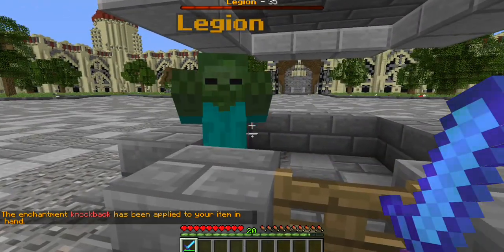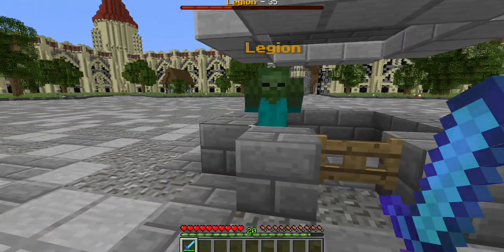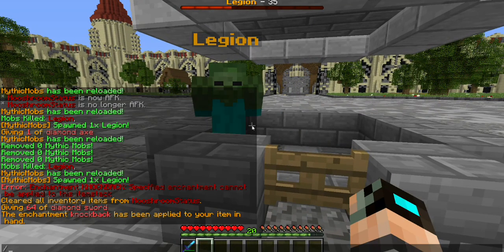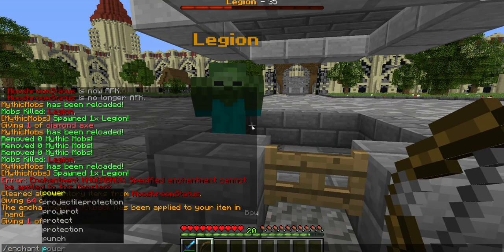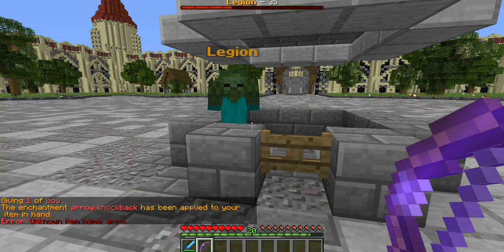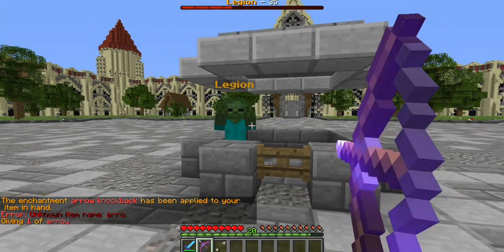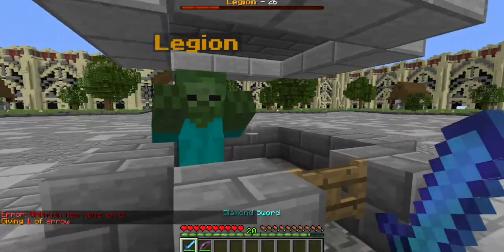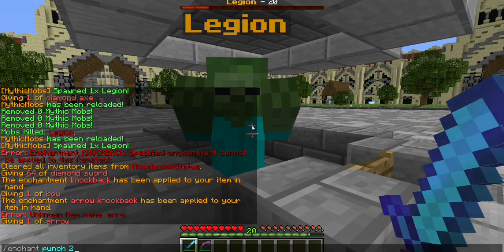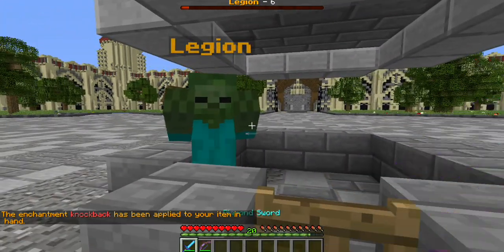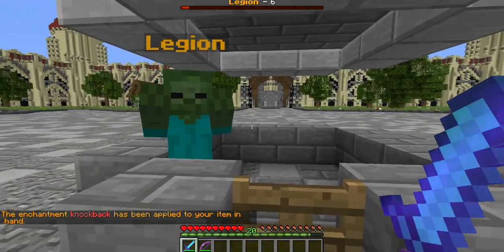With knockback resistance set to 1, he will not take any knockback from melee weapons. It should apply the same way with a bow, but projectiles with punch enchantment will still knock him back. I'll show you a way to deal with this later on. Knockback resistance only applies to melee-type attacks.